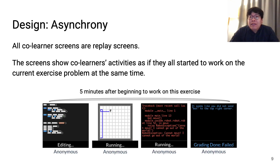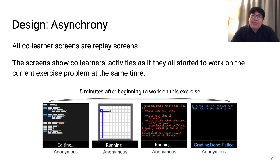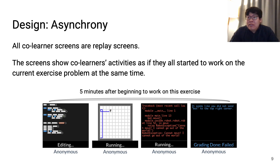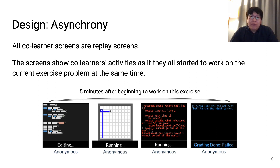Finally, all co-learner screens in CoreCode are replay screens. The screens show co-learners' activities as if they all started working on the current exercise problem at the same time as the learner, so that learners can feel like they are working together with their co-learners in a virtual classroom-like environment.